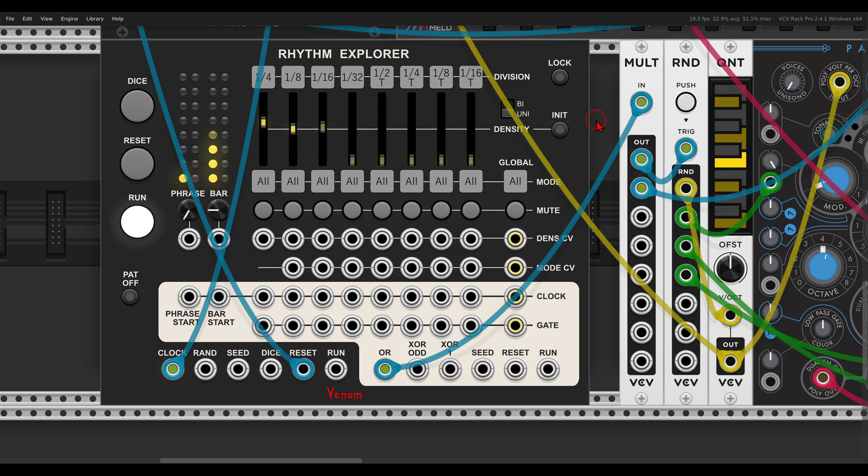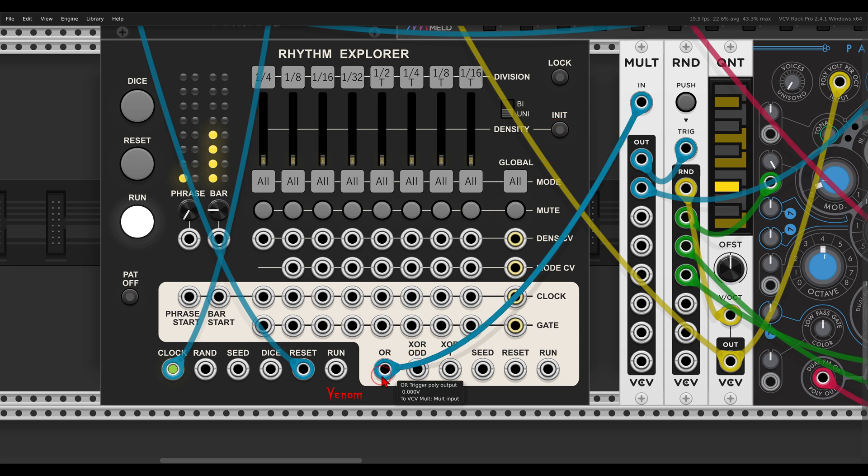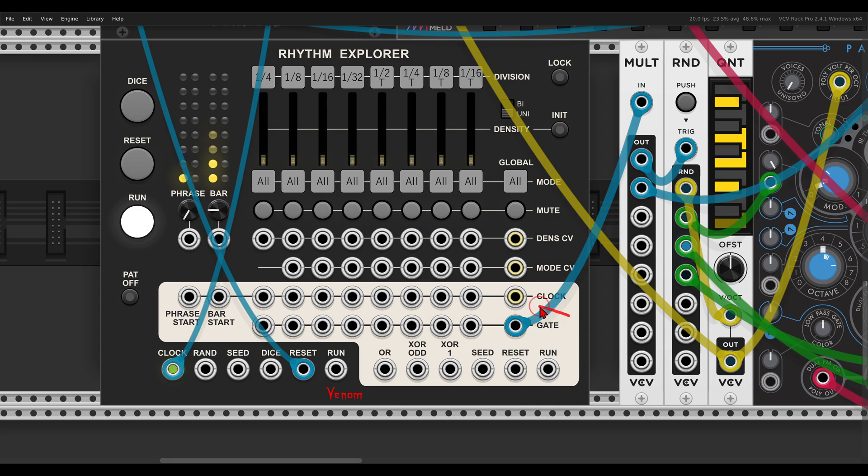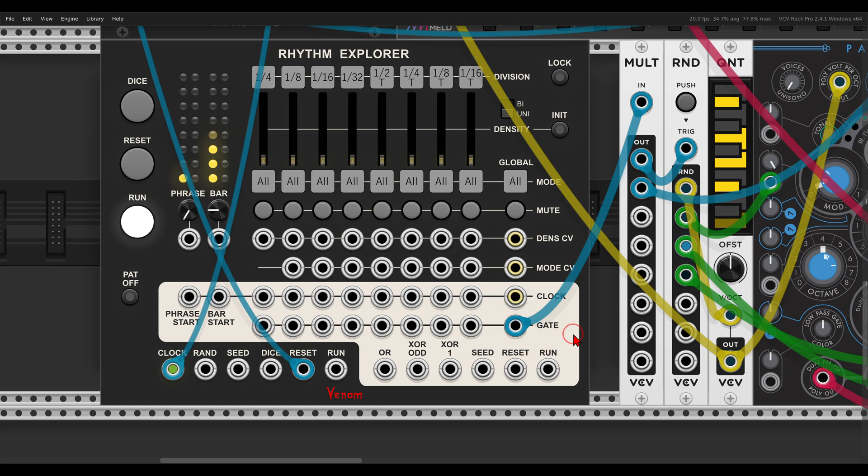So, first of all, I will reset everything. Here we have the initialized densities. And now instead of using the logic outputs, I will use the gate output, the polyphonic gate output. You can see it's sort of golden. So this will output a polyphonic signal, and now each channel, each division, will get its own voice, and the voices will continue ringing, just like playing a piano, for example.